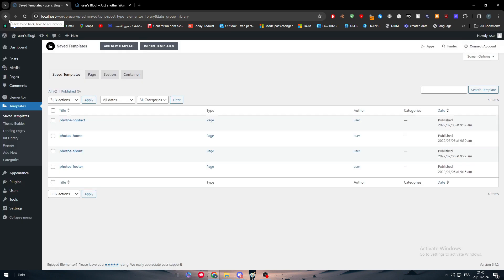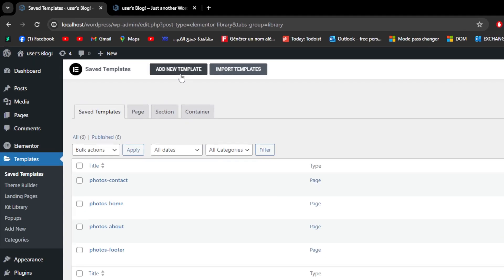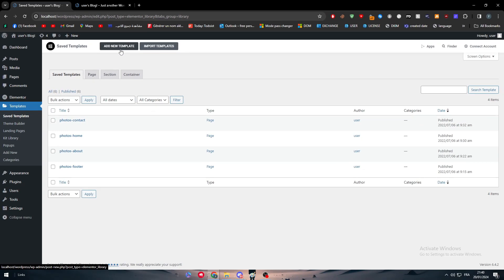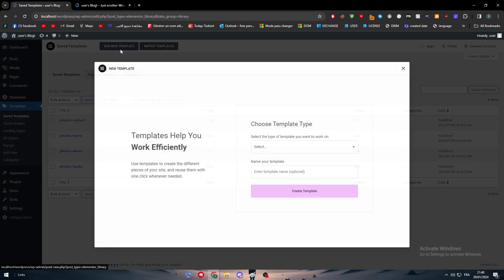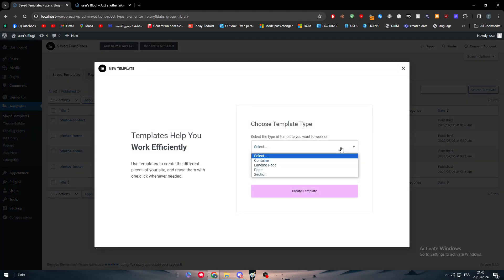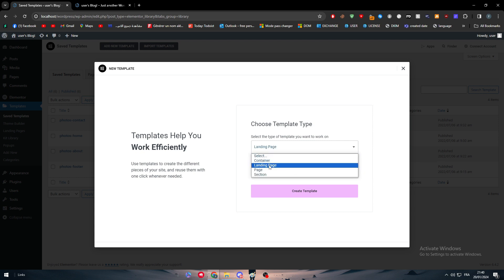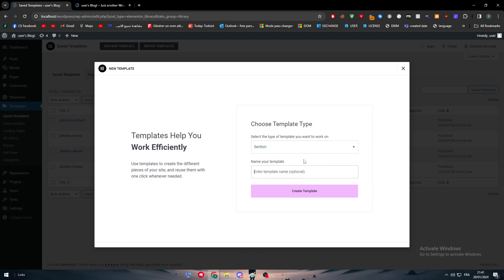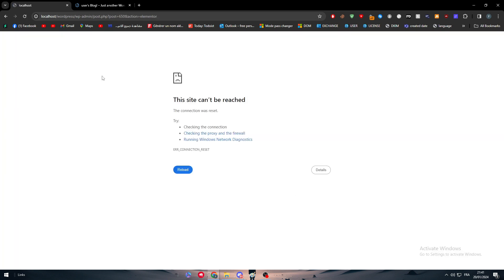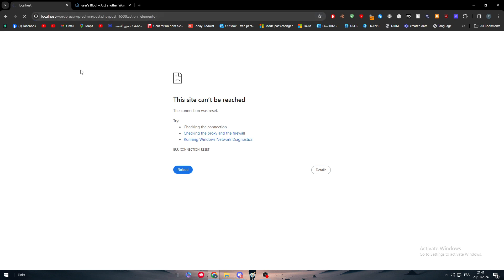We can add a new template. We can find landing pages, we can find sections. What we're gonna do is simply find the section and name your template footer. Create templates, and basically what you're gonna do now is build a footer using Elementor.